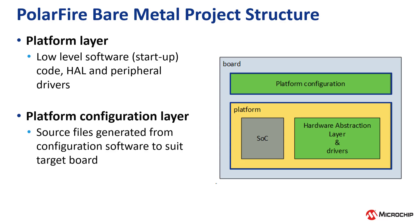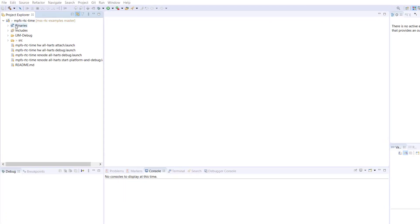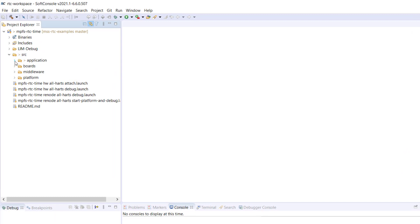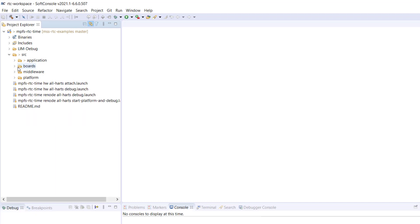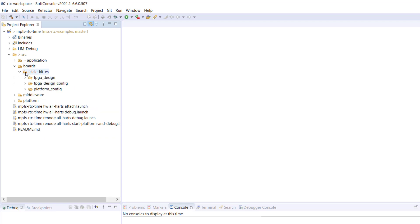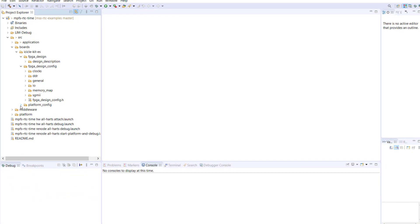Here we can see the Bare Metal Project Structure. Inside of the Source folder, there is a Platform folder to represent the platform layer. This contains the Driver Source, the Hardware Abstraction layer code, and other configuration files. Also inside of the Source folder, in the Boards folder, you can have multiple subfolders. Here we have one setup already called IcicleKit ES. In here, we have the Platform Configuration to represent the platform layer, and this folder will contain the custom files for this design.